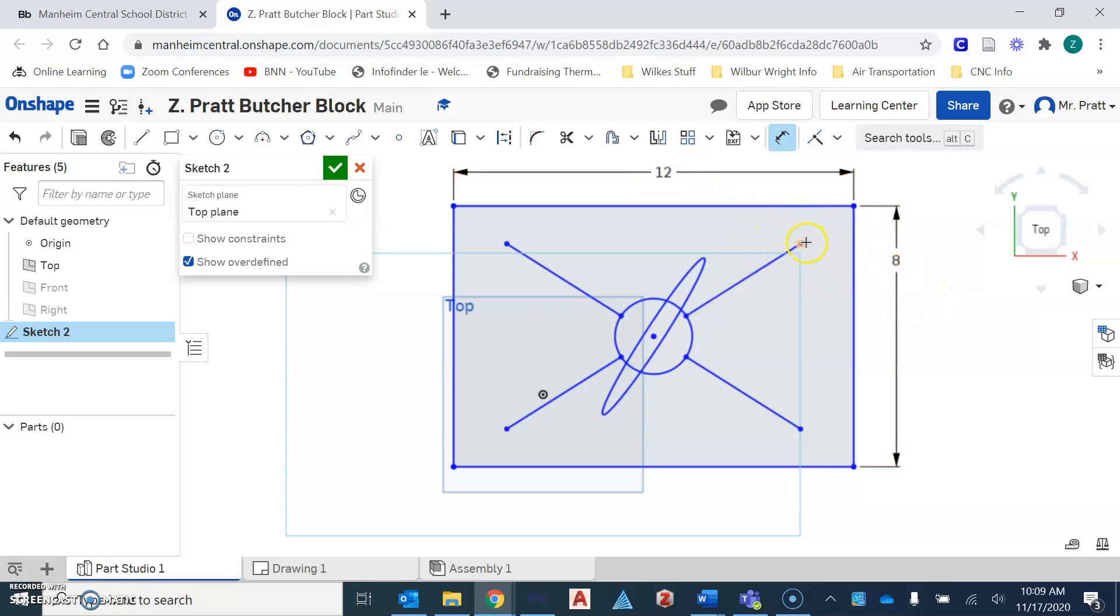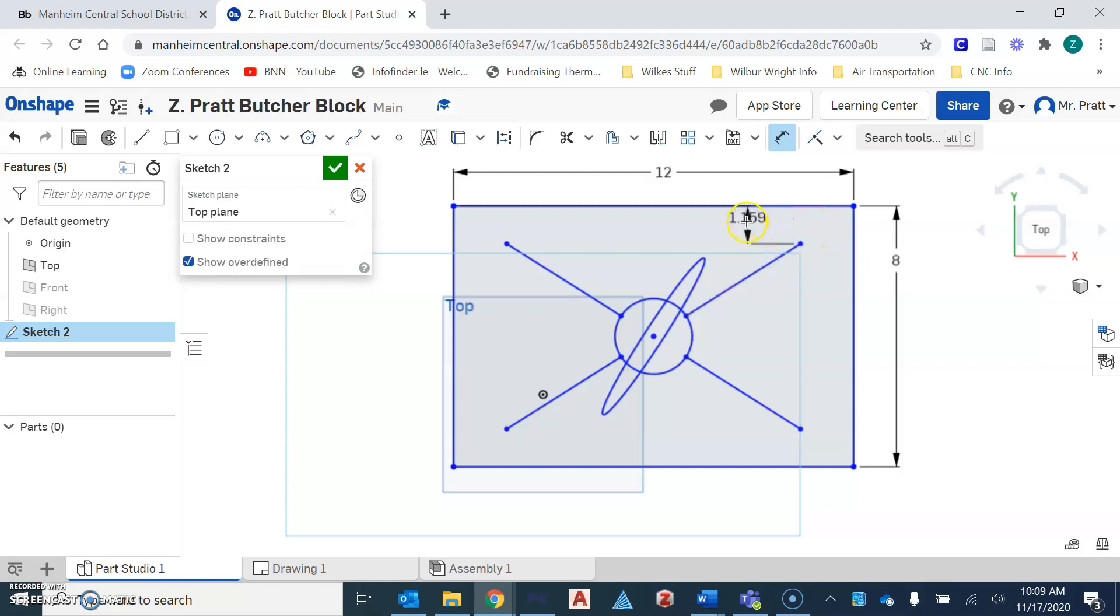The next thing I'm also going to look for is do I have the correct amount of space between the edge of my design to the line here, which in this case, I don't. Okay, so this is something that I would need to go back and make a correction or change to.